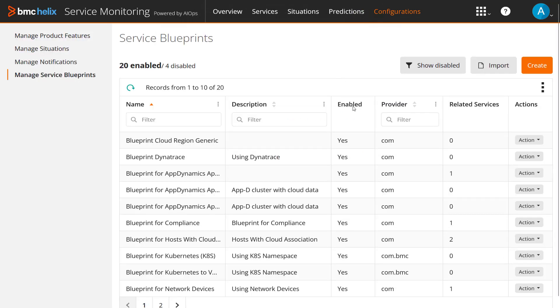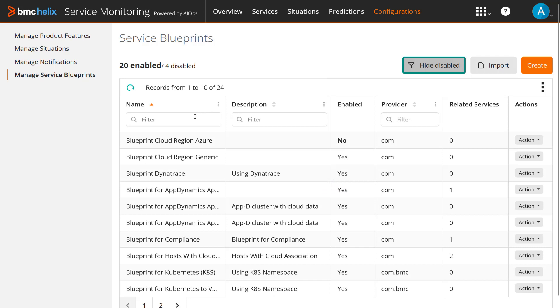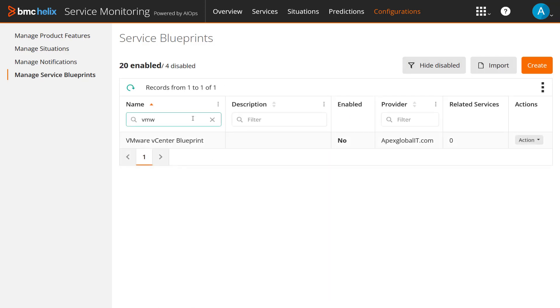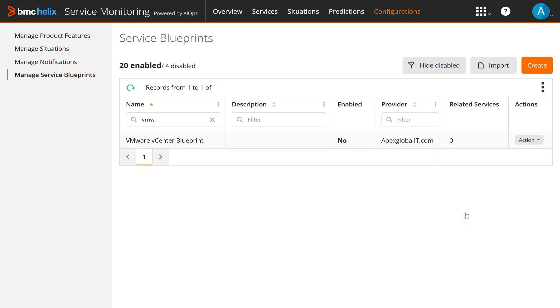You must enable a Blueprint before you can use it to create a service model. From the Manage Blueprints page, click Show Disabled. In the Name filter, type the first few characters of the Blueprint that you want to enable. From the Action menu of the Blueprint, click Enable.